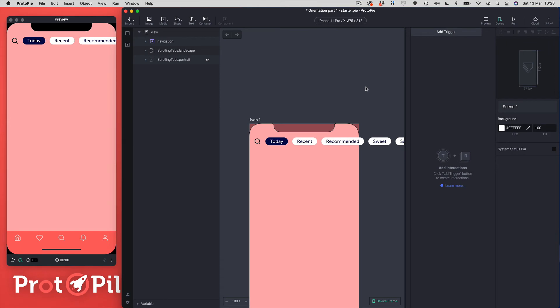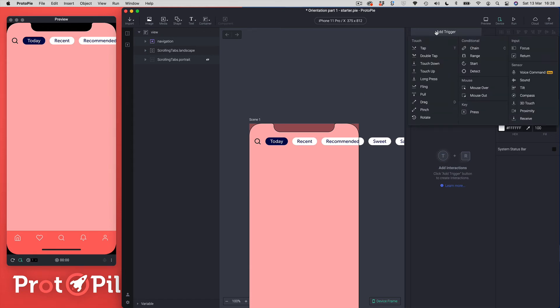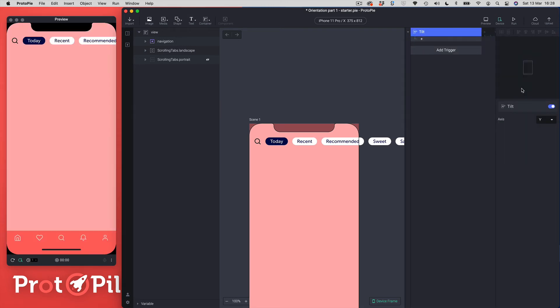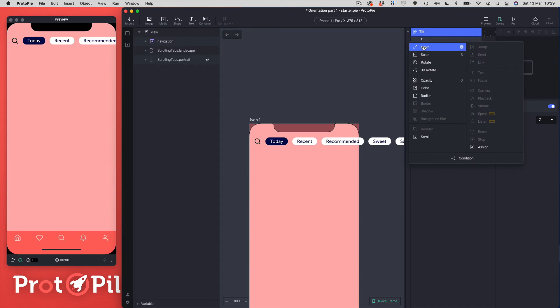We're now ready to add our interactions. The first thing I'm going to add to the triggers panel is a tilt trigger — you'll find it on the right-hand side inside the sensor section. Tilt comes with three axes: X, Y, and Z. For the rotation we want in this prototype, we want to use the Z axis. Then we're going to add a rotate response.